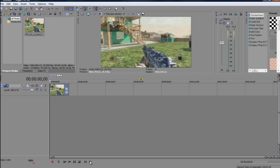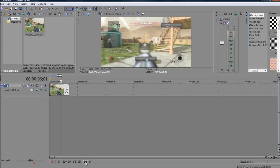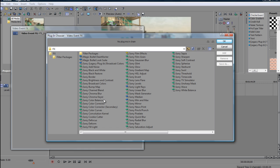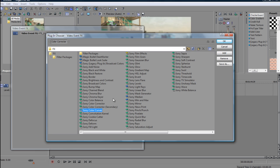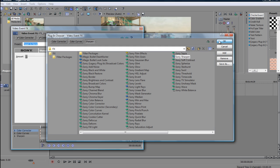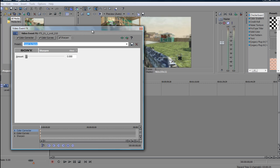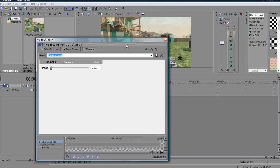Alright guys, so after you've done that, you want to click here and then Fx. Alright, click Sony color corrector, click add, color code, add, and sharpen, add, click ok, which will bring you to the screen here.